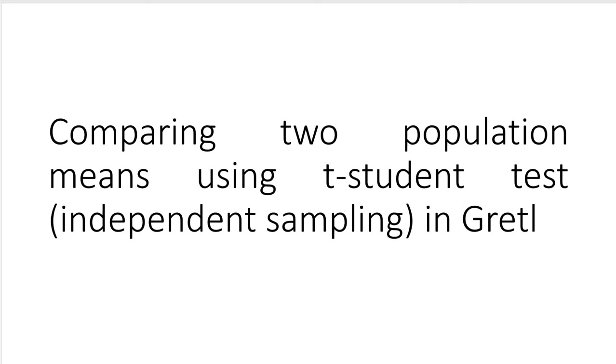Hi, welcome to the last video of this lecture. I want to show you quite quickly how to compare population means using t-student test in Gretel.